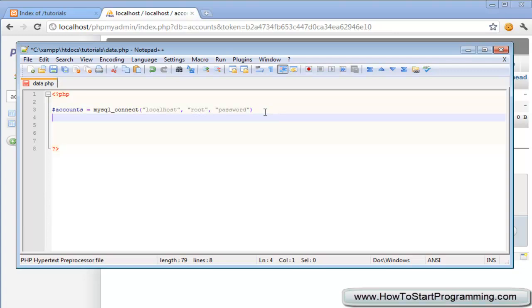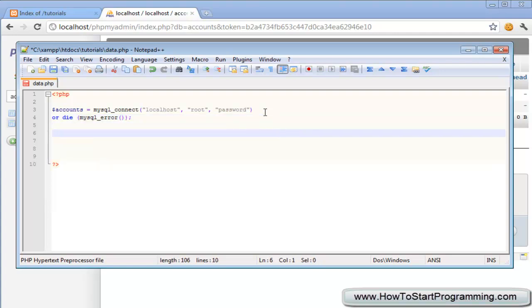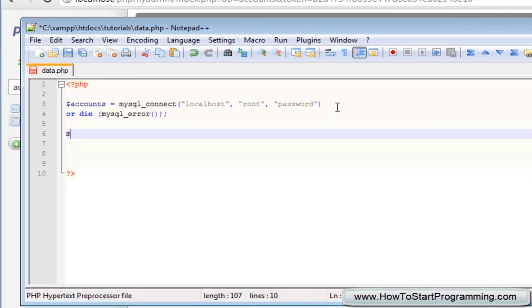Okay, so underneath this you need to type or die in brackets mysql underscore error and then finish that off with a semicolon.